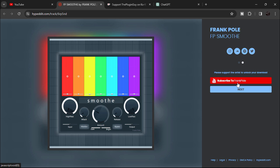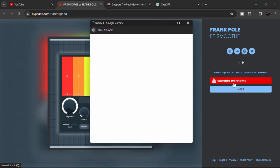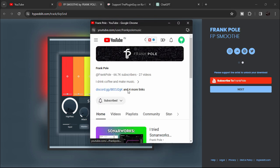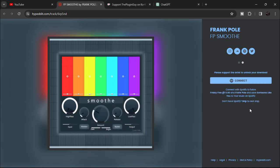Anyway, let's go subscribe to Frank Pole on his YouTube channel. I've already subscribed, so a small box should pop up in here. Just click on subscribe and you can click on next.